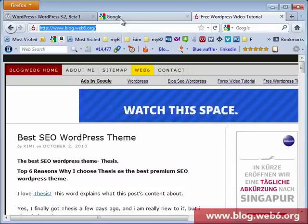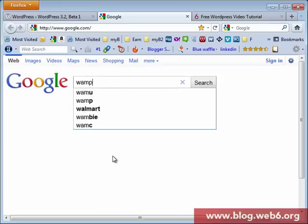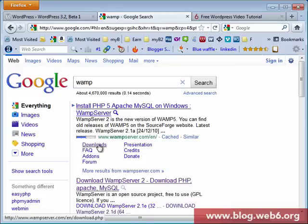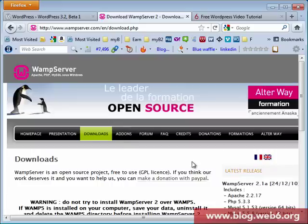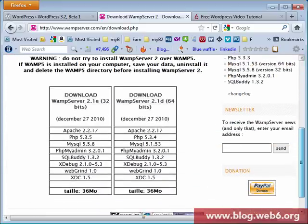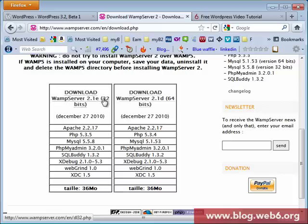First of all, you're going to look for WAMP. Just type on Google WAMP and there it is. You will go directly to downloads and you will download WAMP on this page. Make sure that you choose which one is your computer.